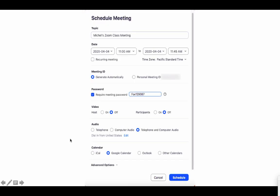To increase the security of your meetings, I would recommend that you select generate automatically here in the meeting ID. I also suggest that you create a secure password for your meeting.